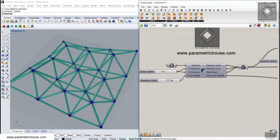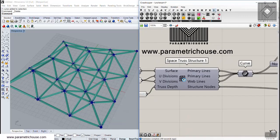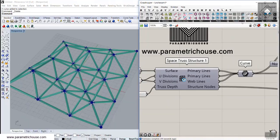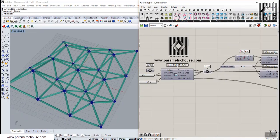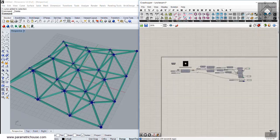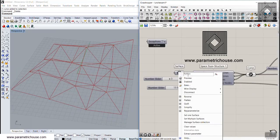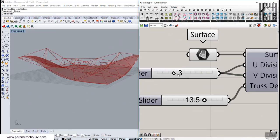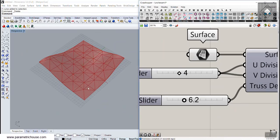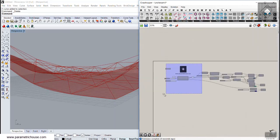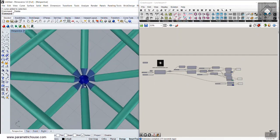In this video tutorial I want to talk about the Space Frame tool - the Space Truss Structure One - which you can find in the Lunchbox menu under Structure and Space Truss One. Basically this tool can produce a truss from a surface. You can see that it can produce a truss structure on a surface, and we can change the number of curve divisions on the surface and also change the height of the truss.